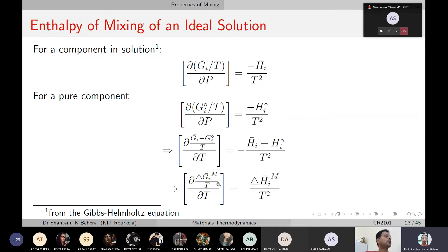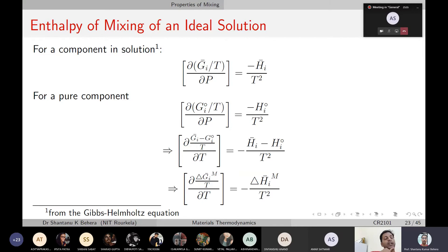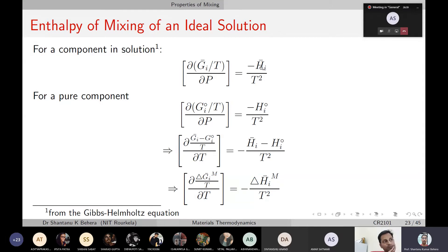We've talked about free energy and volume. Now what happens to enthalpy? In a similar way, you can write expressions relating enthalpy and free energy. From the Gibbs-Helmholtz equation: ∂(G/T)/∂T = −H/T². You apply this to component i in its mixed state and its pure state to find the enthalpy change upon mixing.